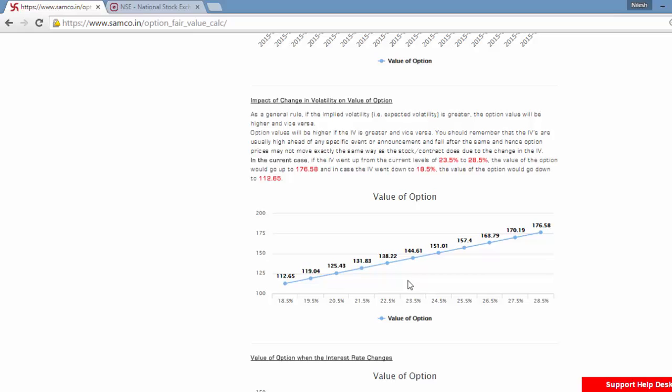In that case, for the same value of the underlying and in the same date, the value of the option would increase to 176.5. And in case the IV went down to 18.5, the value of the option would fall to 112.65.